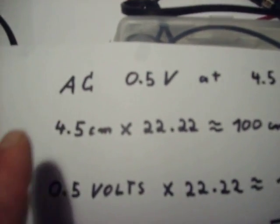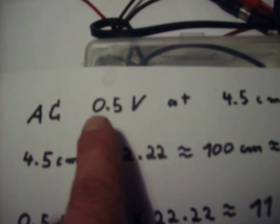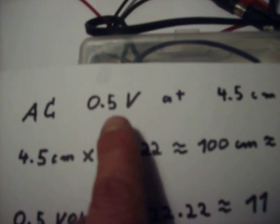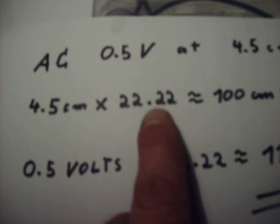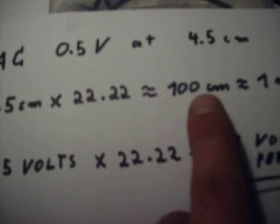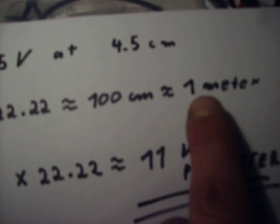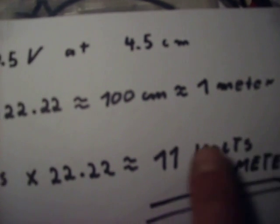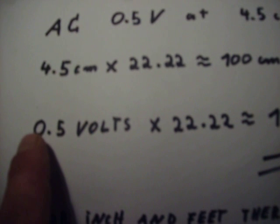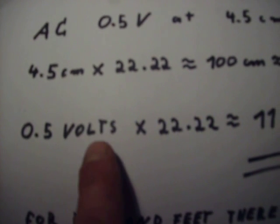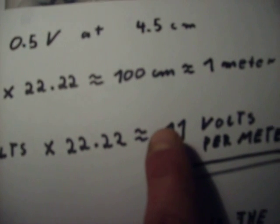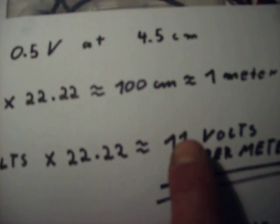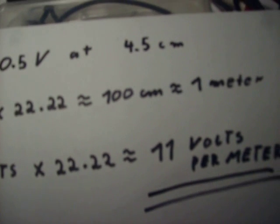If I got the voltage here, I can calculate how much volts per meter there are. For example, we got an AC volt of 0.5 volts at 4.5 centimeters. 4.5 multiplied with 22.22 is approximately 100 centimeters. It means 1 meter. If I multiply 0.5 volts with the same value, I got about 11 volts per meter.